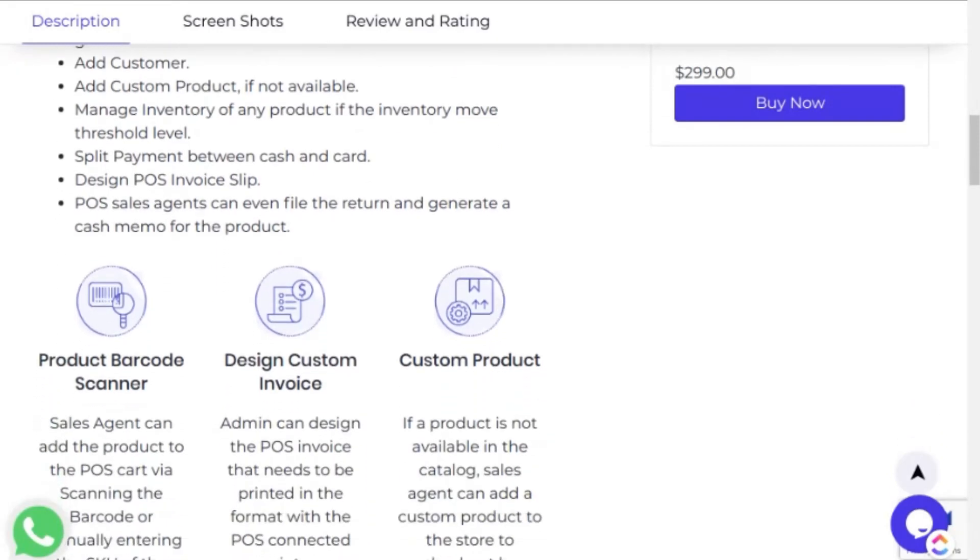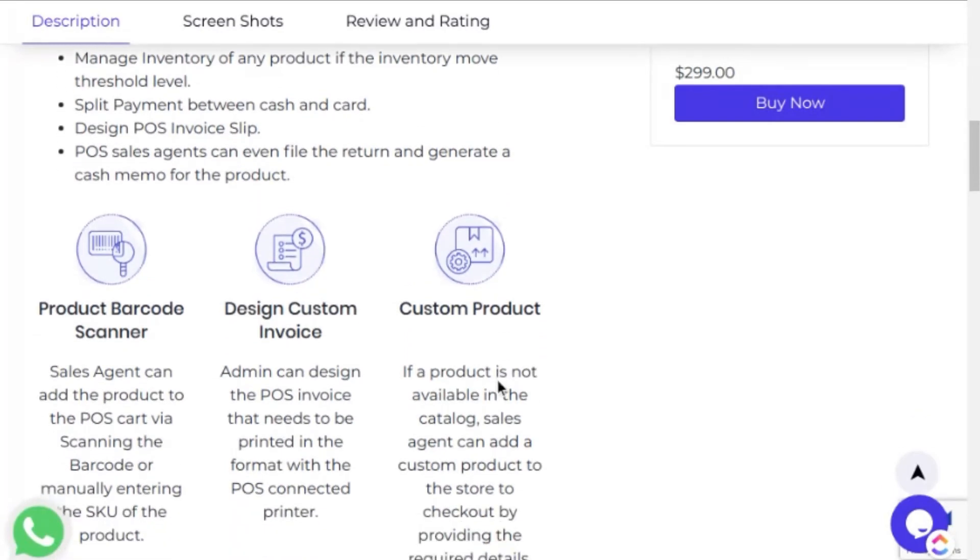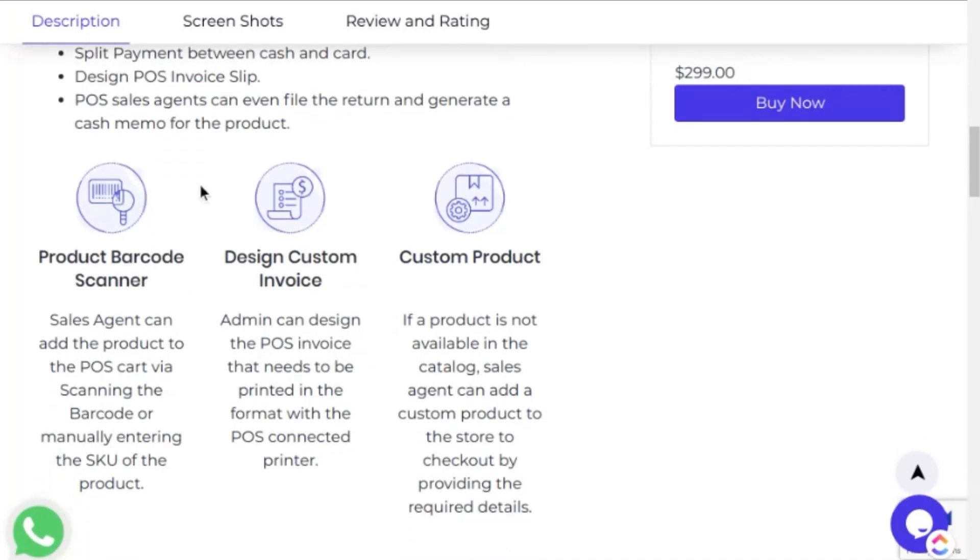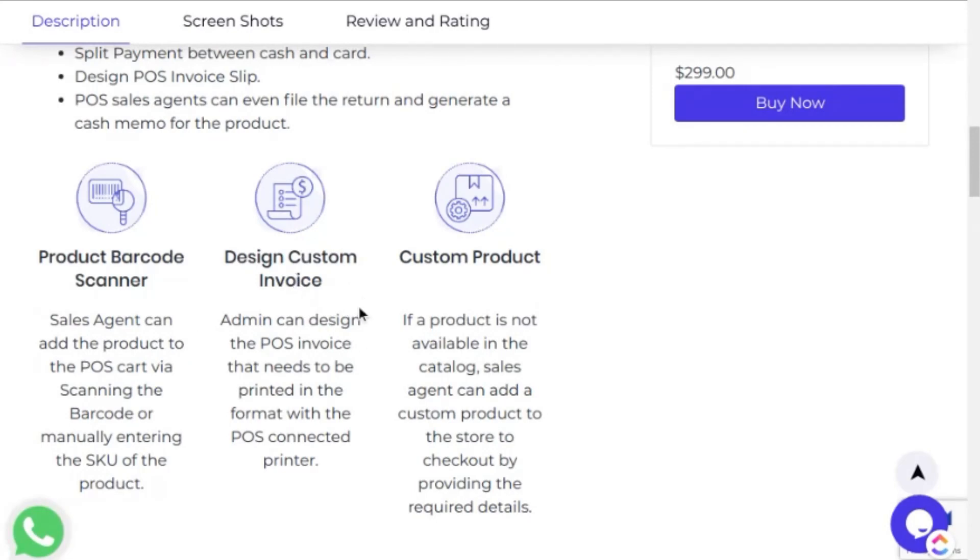CedCommerce POS system for Magento is a web-based POS solution built on React technology that provides the privilege to the store admin for having an online POS solution for his physical store and sync data bi-directionally. It supports great features like product barcode scanner so that agents can add products through a barcode scanner or manually by entering the SKU. Admin can design custom POS invoices, and agents can add products at checkout if the product doesn't exist in the catalog.